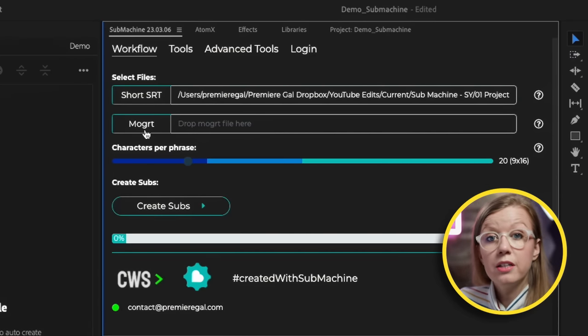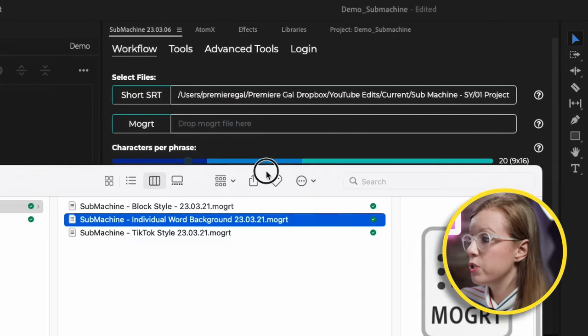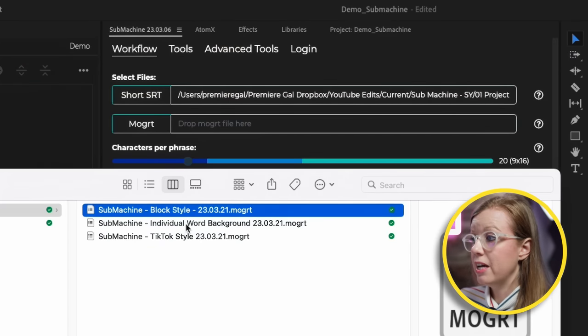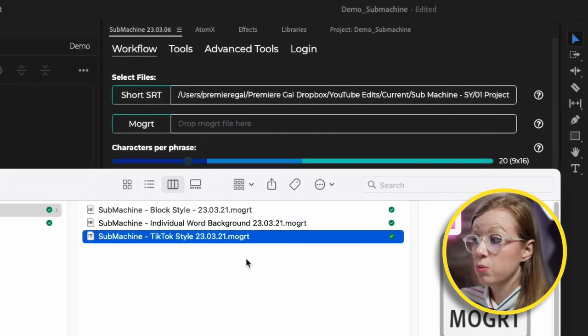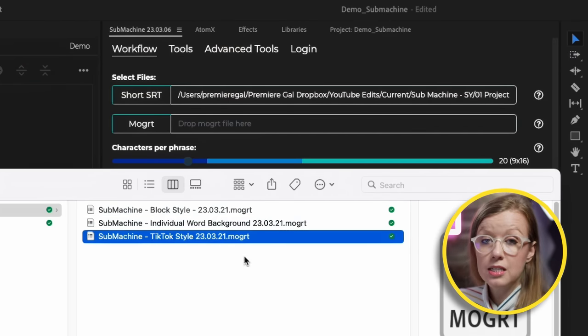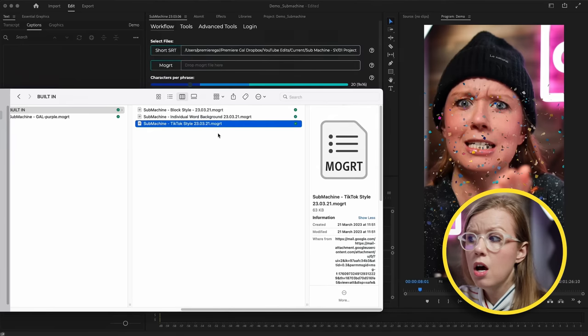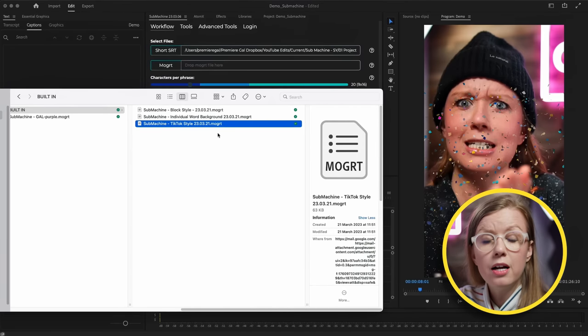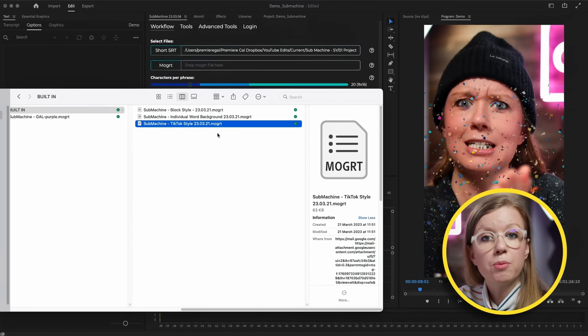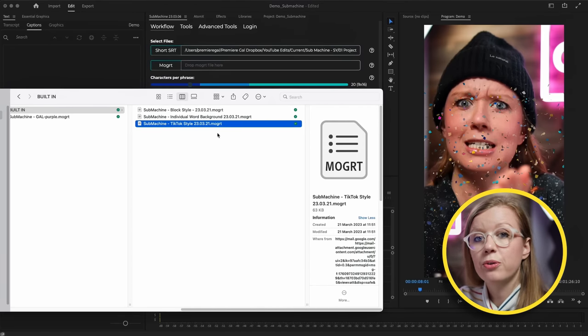In the MOGRT field is where we drop in the MOGRT that has the different stylizations. You can choose from these three built-in styles: the block style, the individual word style, as well as the TikTok style. But if you're an After Effects user, you can actually open up these MOGRTs first in After Effects to re-stylize them to your brand. You can also drag and drop them here and re-stylize them using Premiere Pro's Essential Graphics panel.